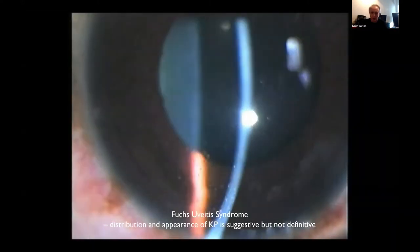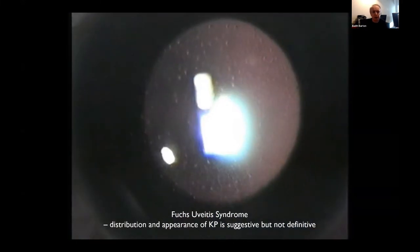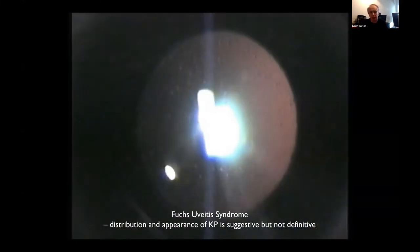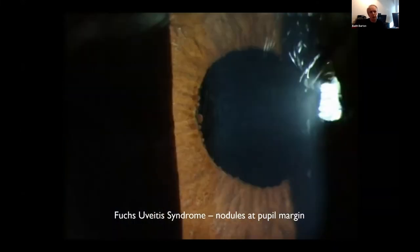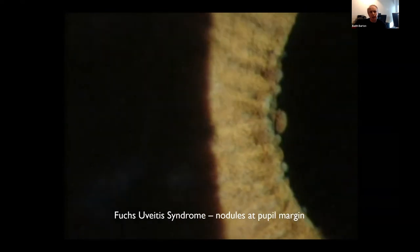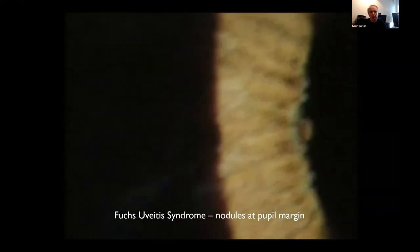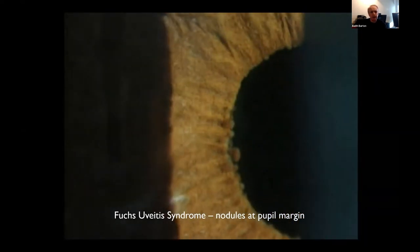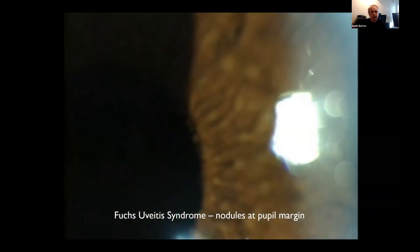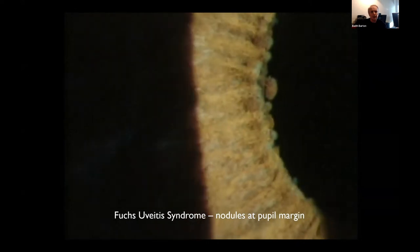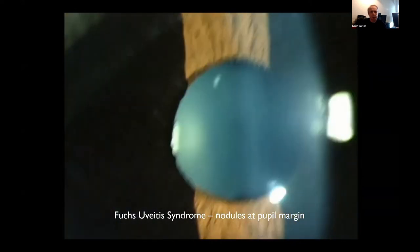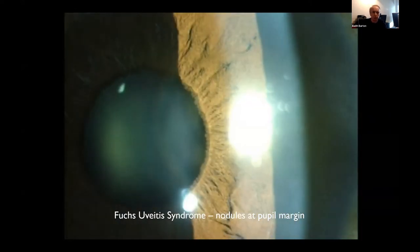When I was training, people would typically talk about the KP in Fuchs — the distribution and appearance which is typical but not definitive. Brown-eyed patients with Fuchs get nodules at the margin of the iris, which are very typical. This iris appearance is quite unusual and very typical of Fuchs. This is the normal eye; that's the abnormal eye.